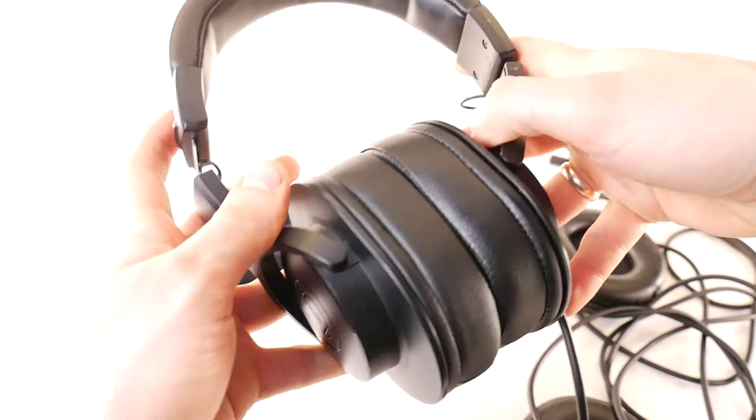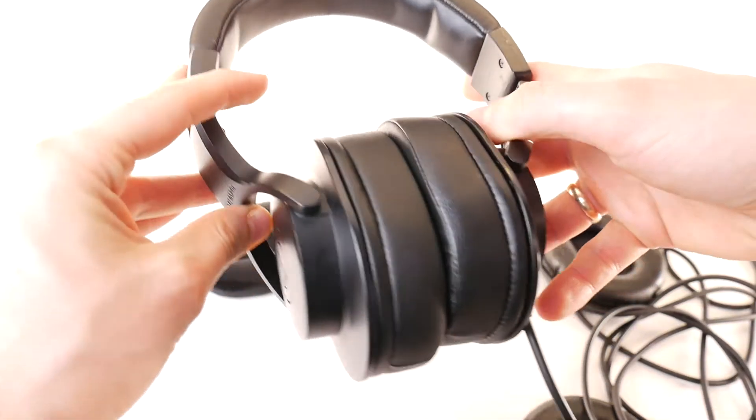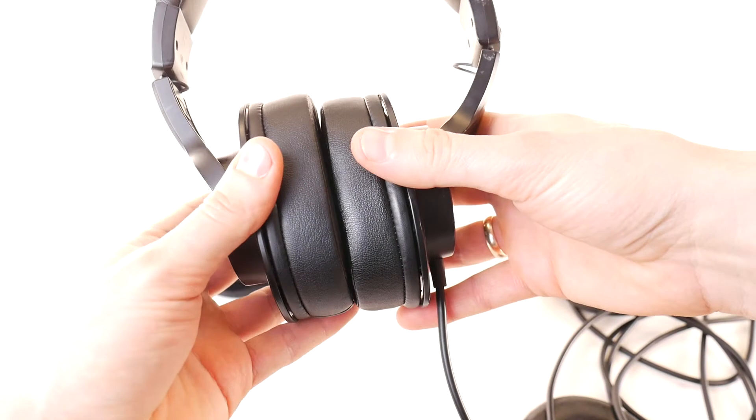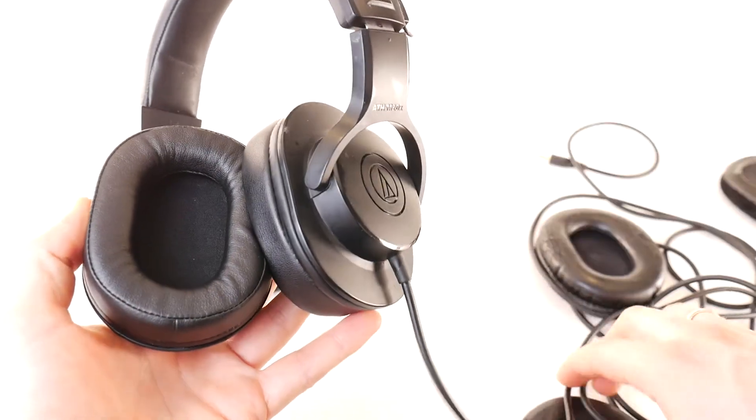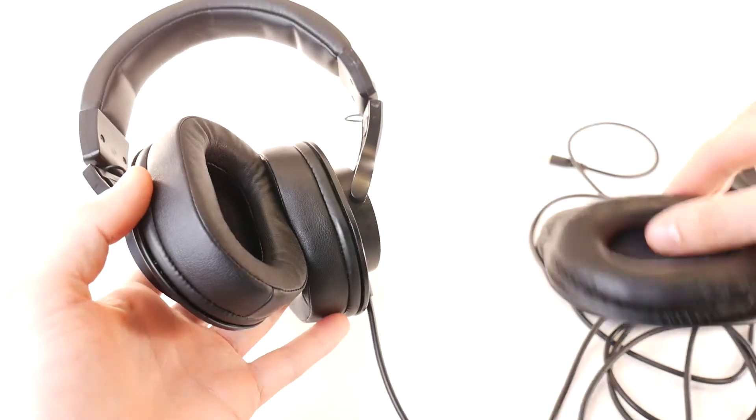Just like new, or even better, because these replacement M20X earpads are significantly softer than the original ones. Hope you found this video useful.